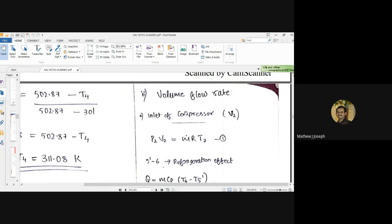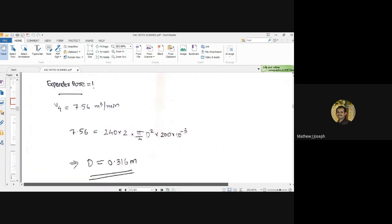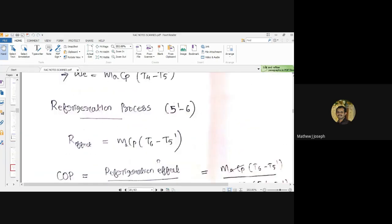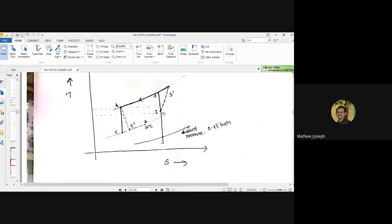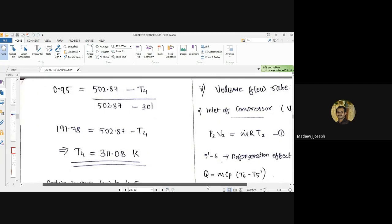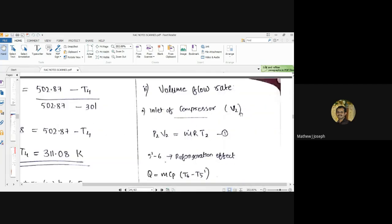The remaining part of the question requires us to find the volume flow rate of air, the working fluid, at the inlet of the compressor, which is point 2. To find V2, we can use the ideal gas relation: P2 V2 = m-dot R T2, where P2 is the pressure, m-dot is the mass flow rate, R is the characteristic gas constant, and T2 is the temperature at point 2.